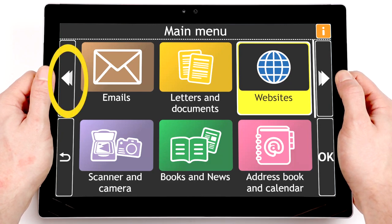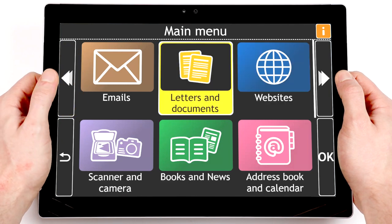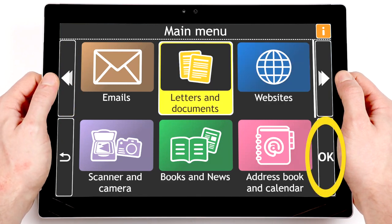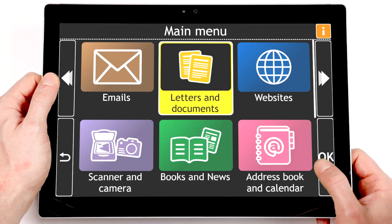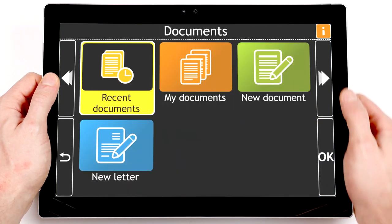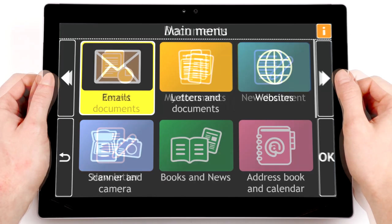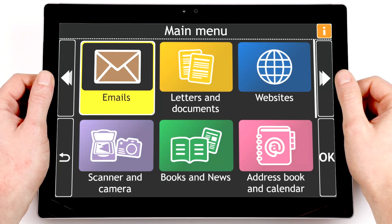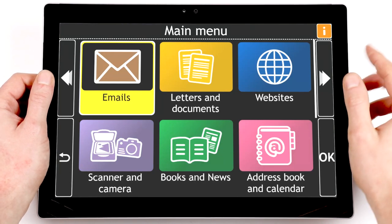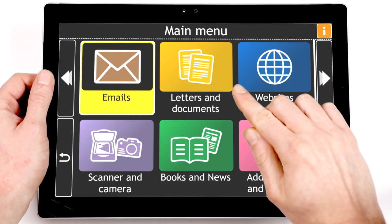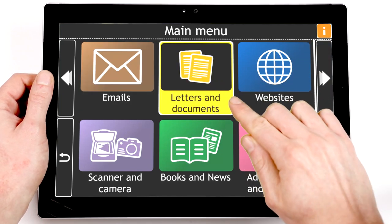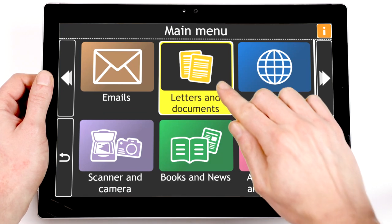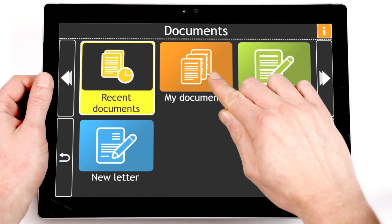The Previous button on the left edge moves you to the previous item. The OK button at the bottom right edge selects the item and opens a new screen. You can select any item on this screen by tapping directly on the item. Tap once to have the item read out loud — Letters and Documents, 2 of 10 — and tap twice to open the item.